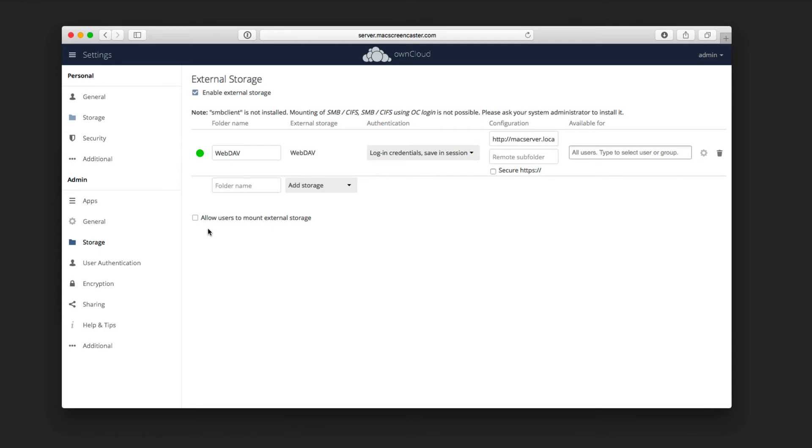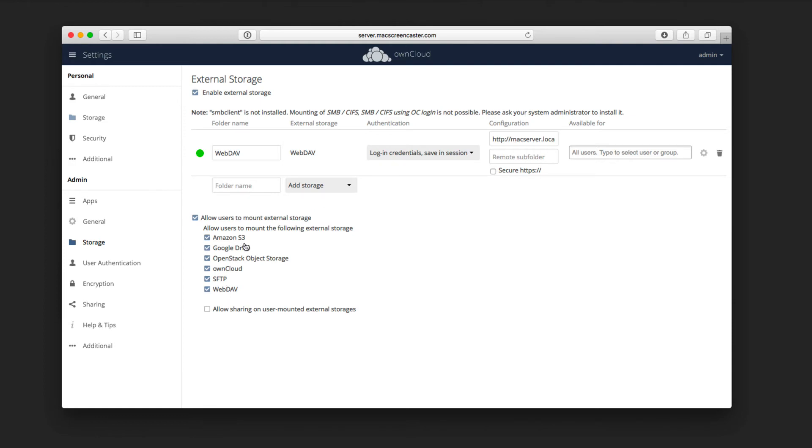Now, down here I can just click on this to allow users to mount the external storage, and I can choose which ones they're allowed to mount depending on what I have.